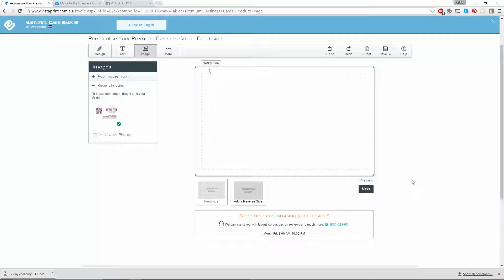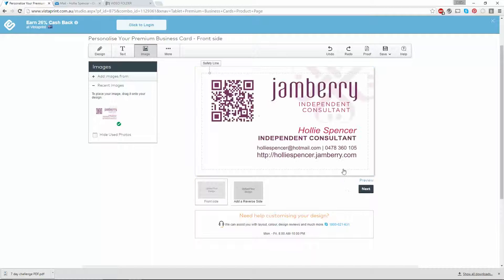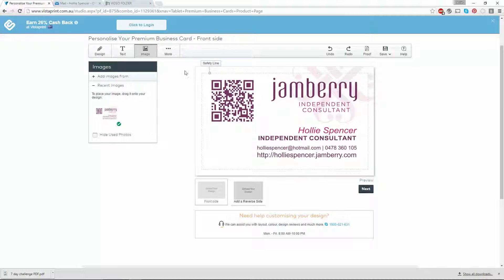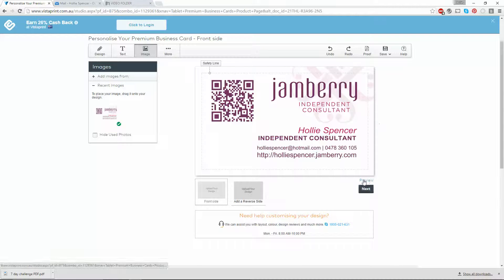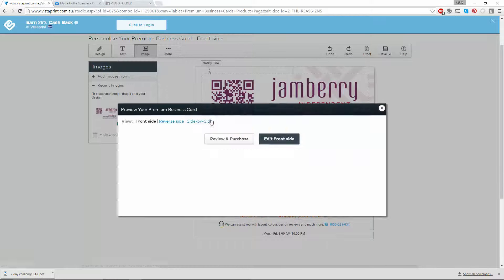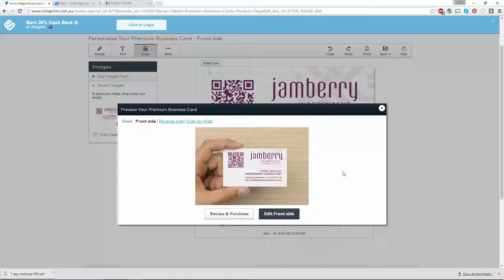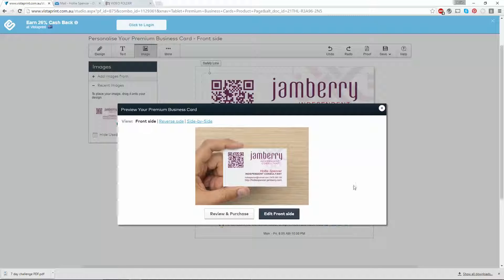Once that bar reaches 100 percent, it's going to start loading your design on your card here. You can see that it has already loaded it right in the center. You can click preview. It'll give you a little diagram of what it's going to look like when it's printed. You can see that it's not too much to one side. That's exactly what we want.